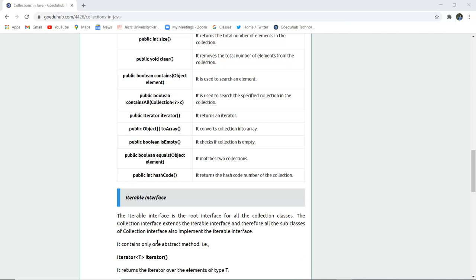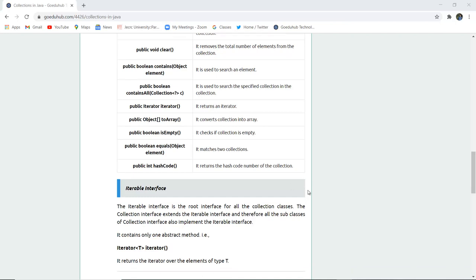It contains only one abstract method, Iterator<T> iterator(). It returns an iterator over the elements of type T. The type could be Integer, String, or any type you want to specify.